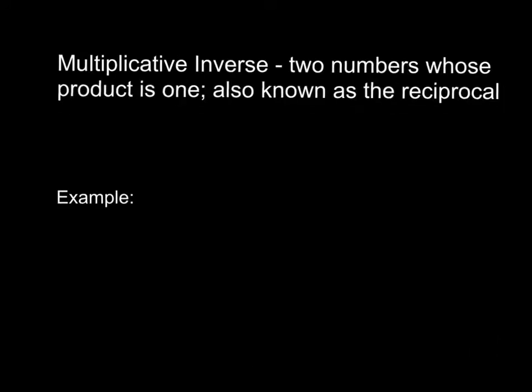The vocabulary word today is the multiplicative inverse, which is two numbers whose product is 1, also known as the reciprocal.